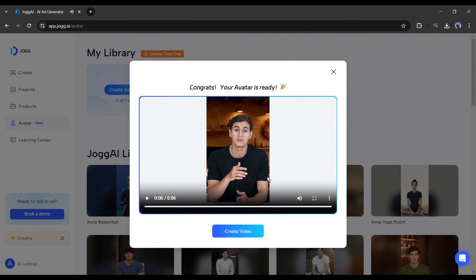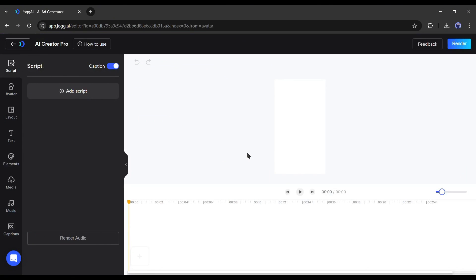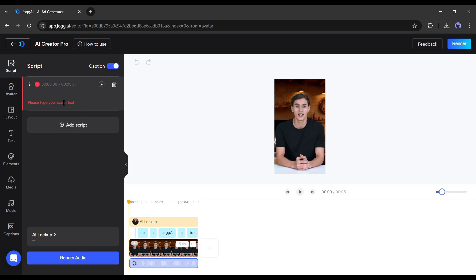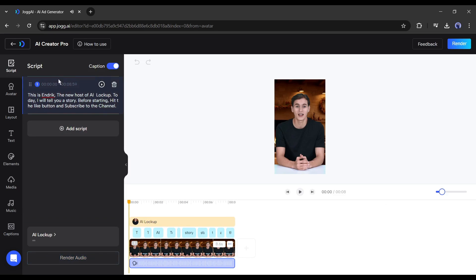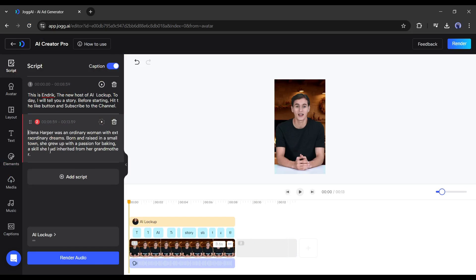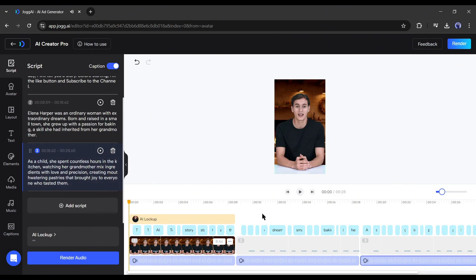Now we can create videos with this avatar. Simply click on create videos from here. This is the video creator interface. Here we have to enter the script. If you want to add a new scene, then click on add script from here, and then add a new script for the video. In this way, add as many scenes as you need.